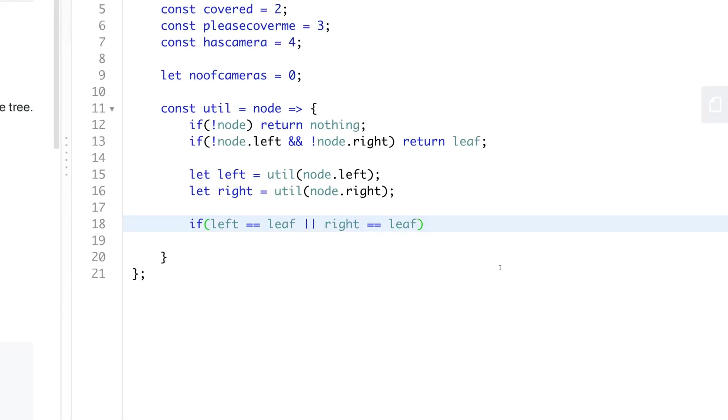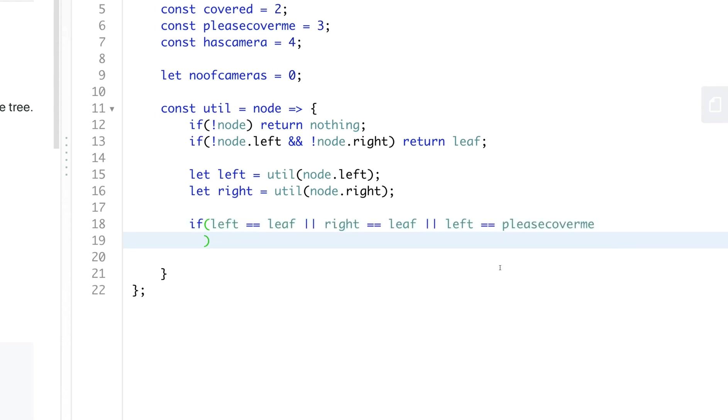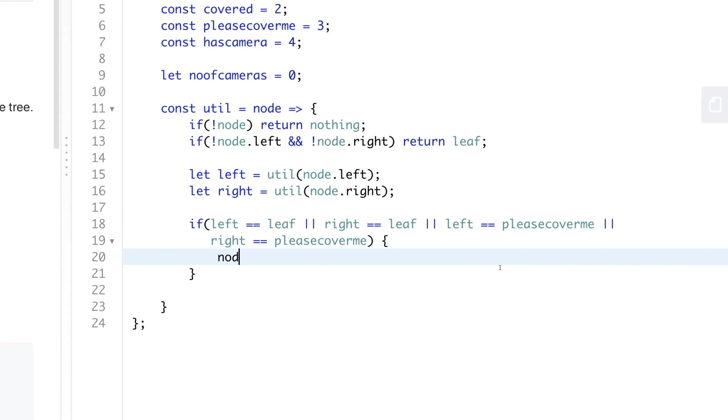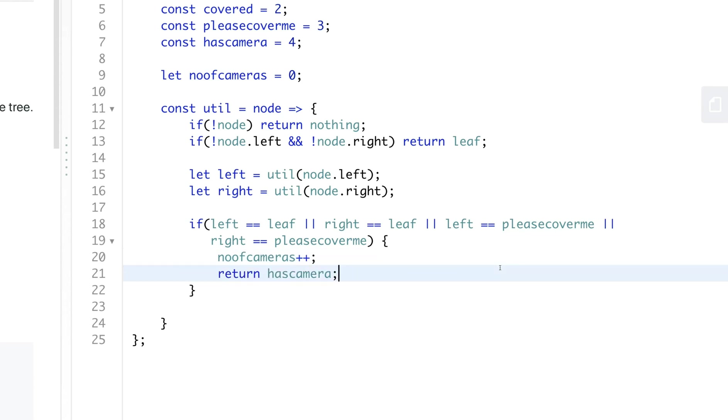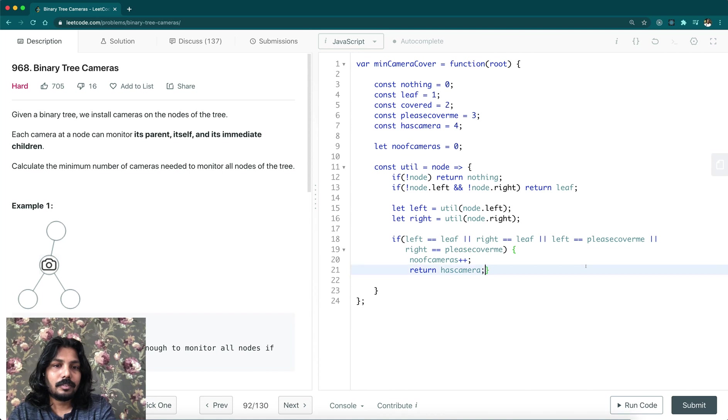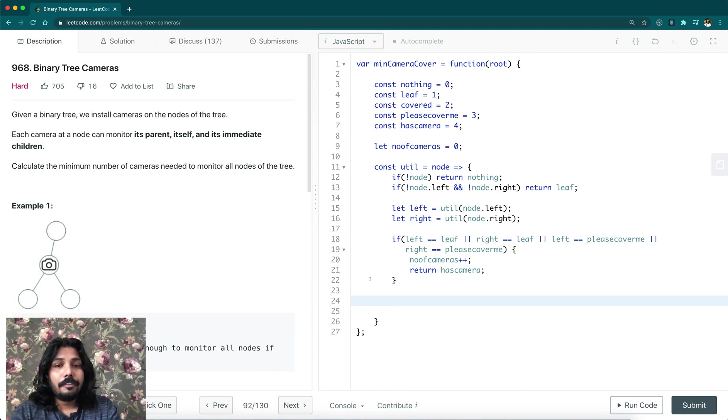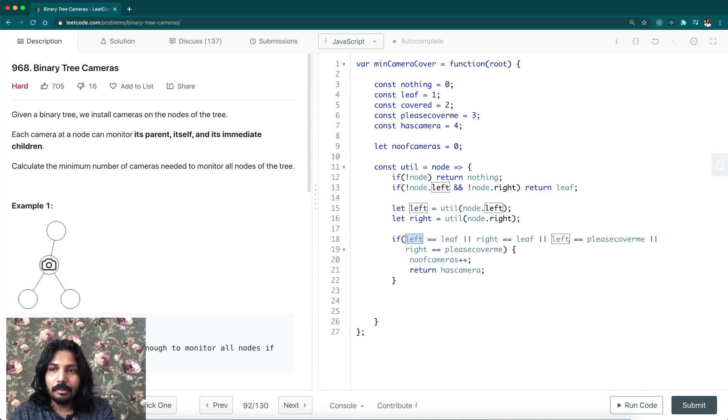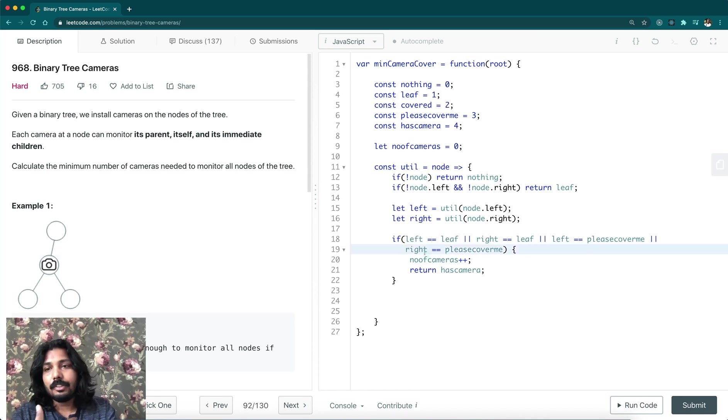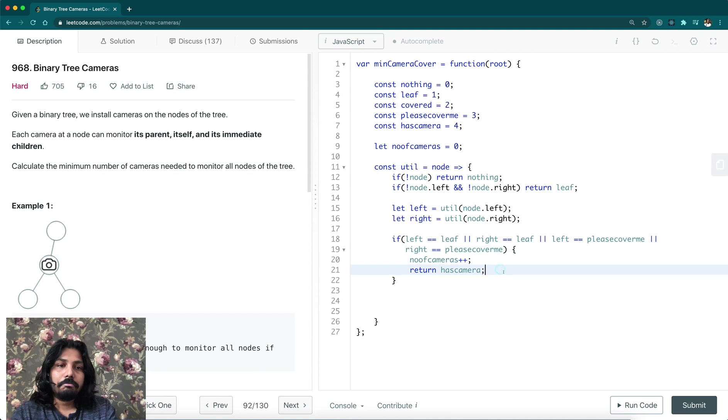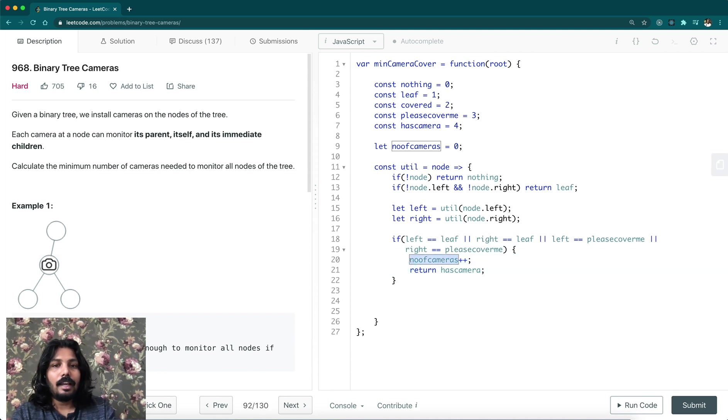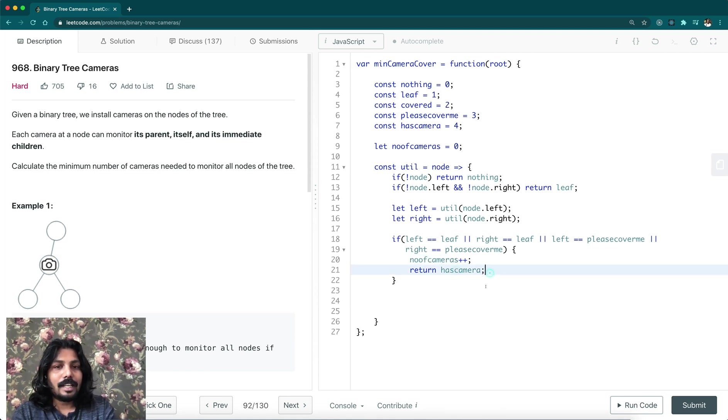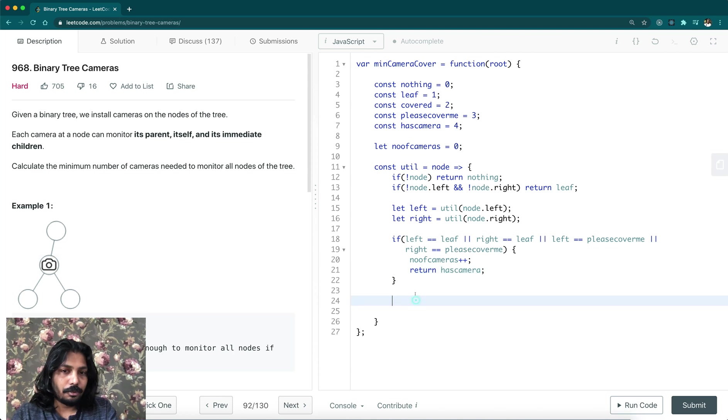we have a camera here and increment the number of cameras variable. Also we need to see for a condition, someone is requesting please cover me - left equal to please cover me, or right equal to please cover me. In this case, we're going to say number of cameras plus plus and return has camera. So we are just deciding if left child or right child is a leaf, or left child is asking for coverage please cover me, or right is asking for coverage please cover me. In that case, we have to install a camera and increment the number of cameras available. Then we just return has camera.